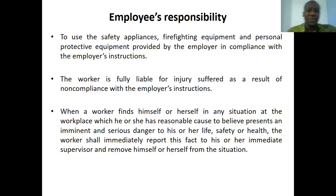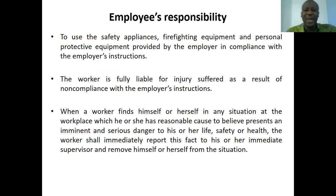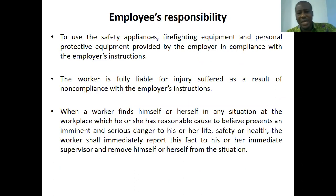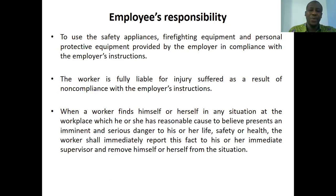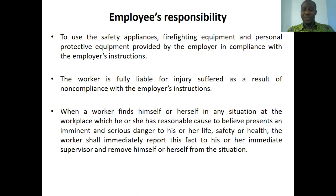The employee's responsibility is to use the safety appliances, fire fighting equipment, and personal protective equipment, the PPEs, provided by the employer in compliance with the employer's instructions. The worker is fully liable for injuries suffered as a result of non-compliance. When they ask you to wear PPEs and you do not wear them and there is any accident, then the worker should be held responsible for that.